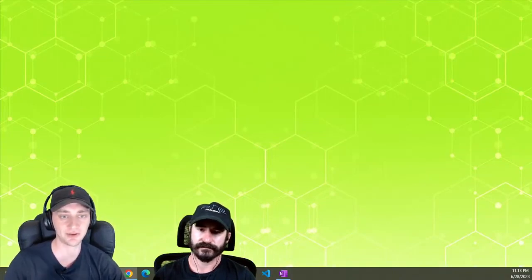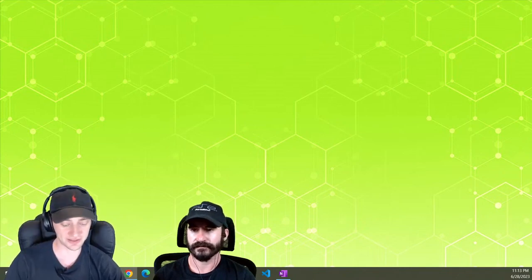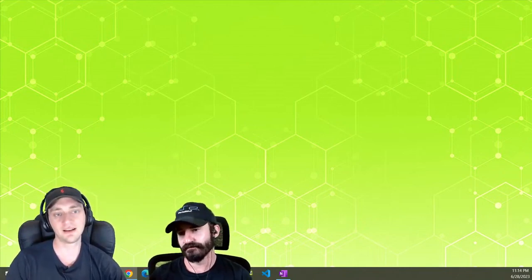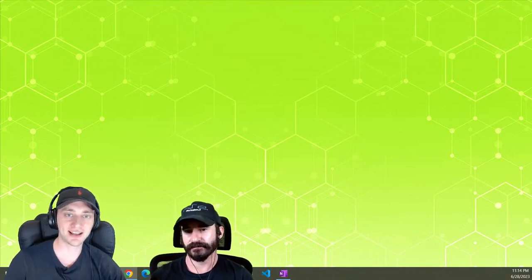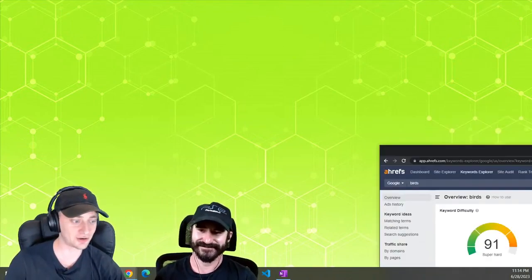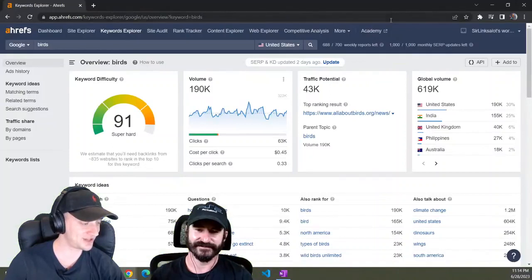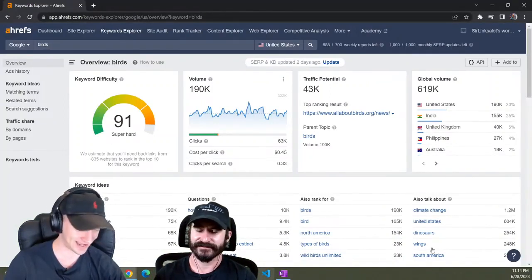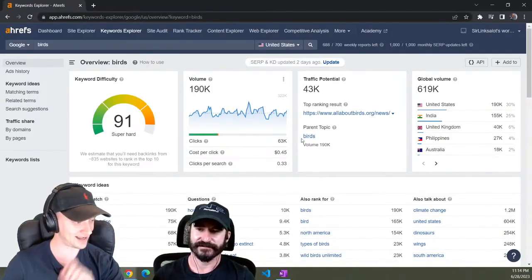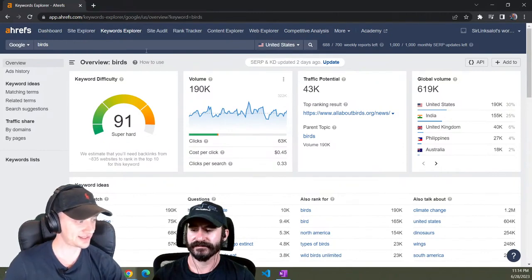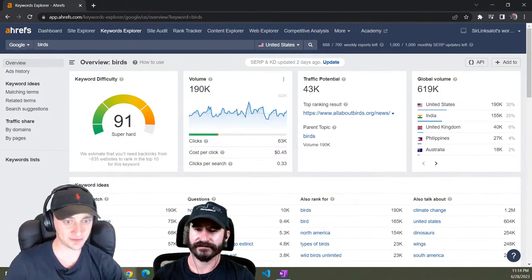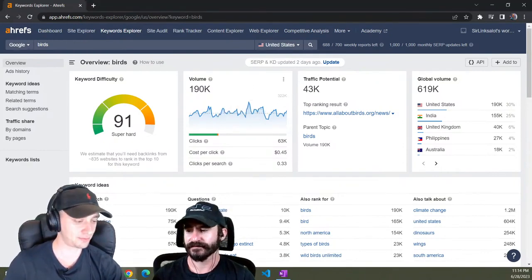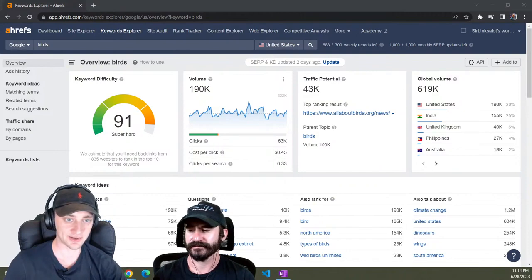So if you go into Ahrefs, let's see, keywords explorer. What's a niche we can go into? I'm just going to look up birds because I've been watching Julian Goldie's YouTube channel because he's just been doing some fun like AI experiments.